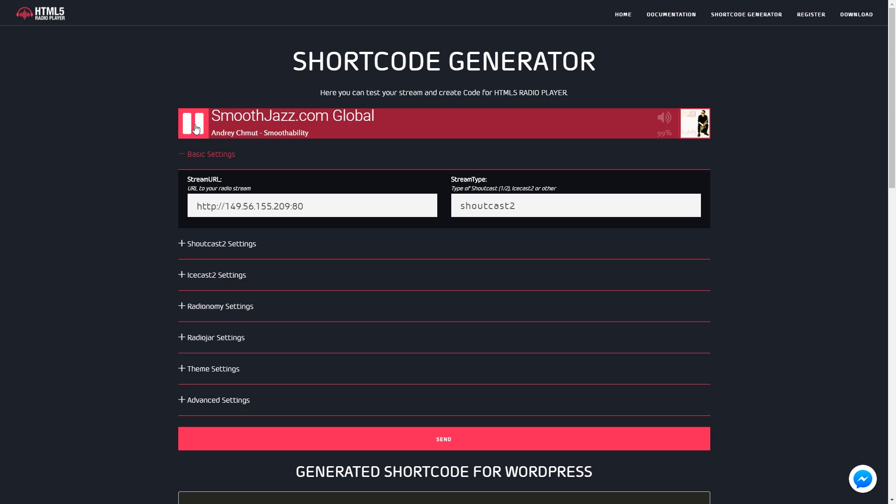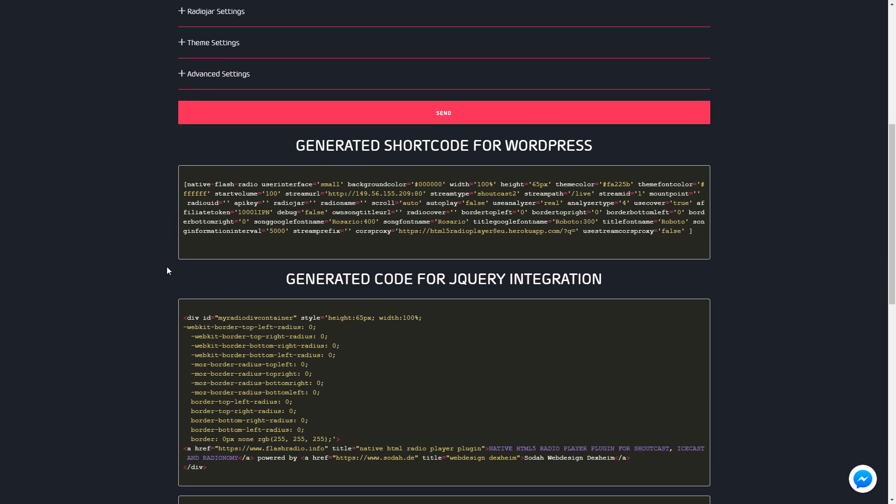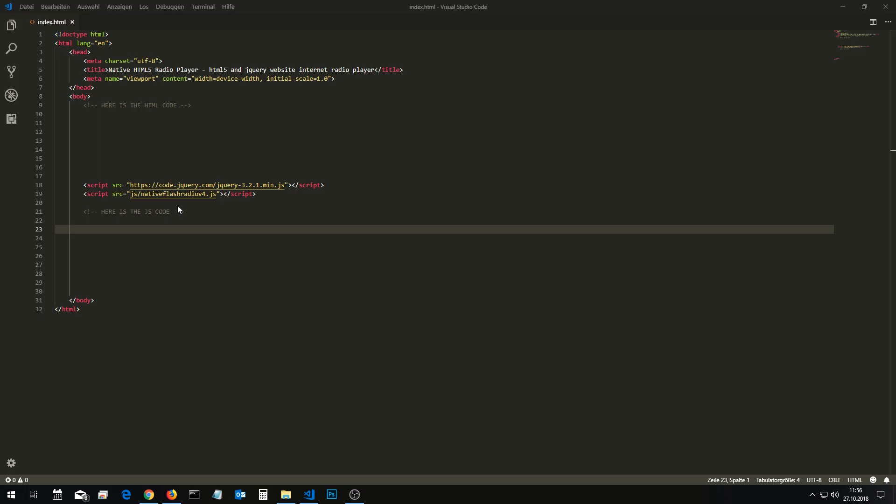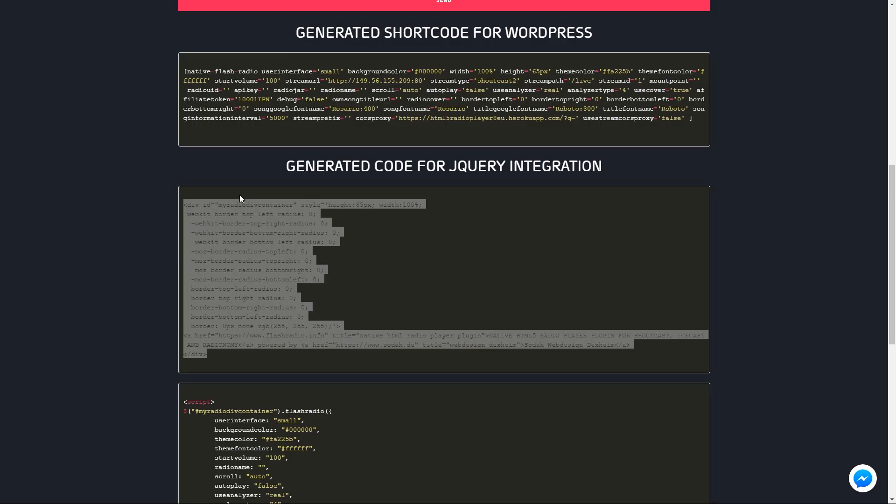Copy the HTML code on your site. And now copy the JavaScript code on your site.